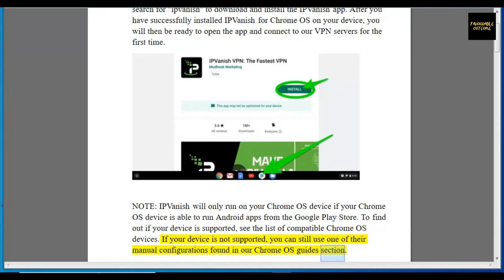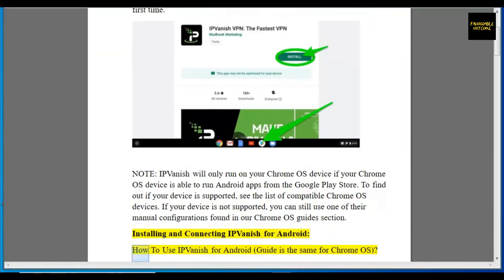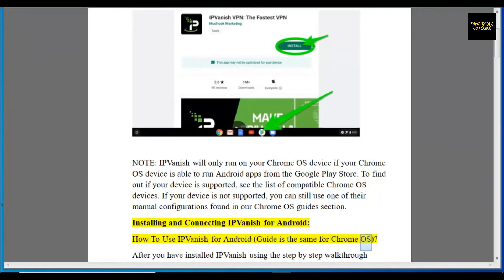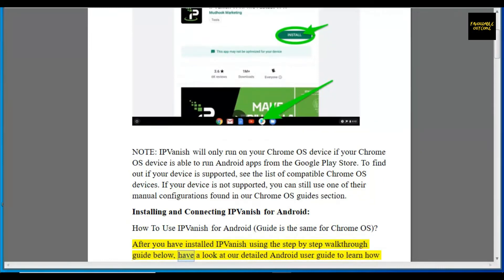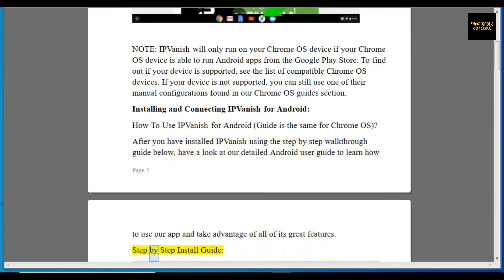Installing and connecting IPVanish for Android: the guide is the same for Chrome OS. After you have installed IPVanish using the step-by-step walkthrough guide below, have a look at our detailed Android user guide to learn how to use the app and take advantage of all of its great features.